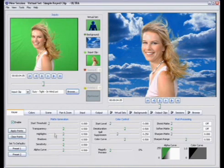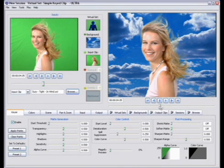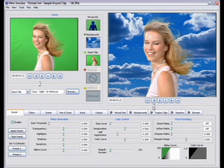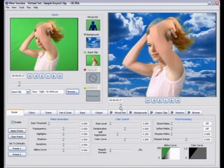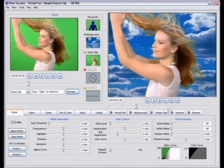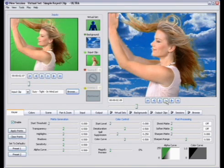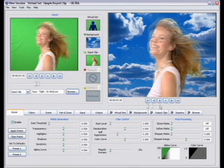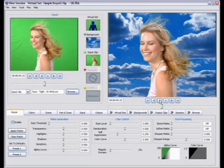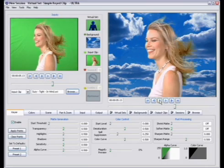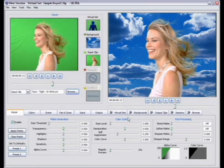Now once you've set your key using one of these methods, the next thing you might want to do is use the sliders to make some adjustments to your key. Keep in mind that while we're making these adjustments, you can always come up and scrub through the clip or playback the clip at speed so that you can get an idea of exactly what the clip looks like.